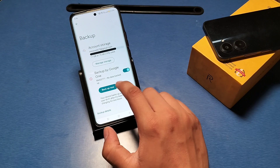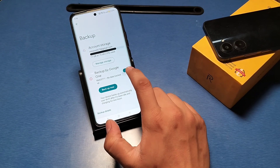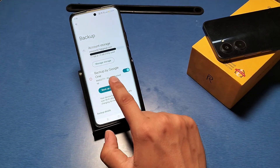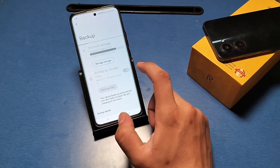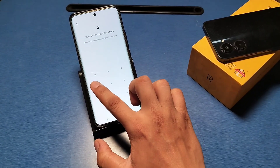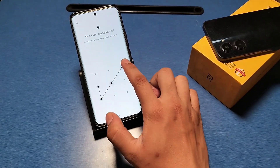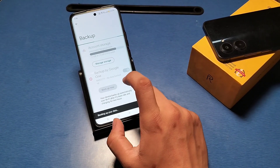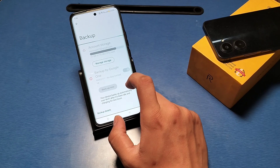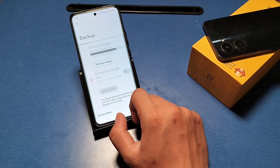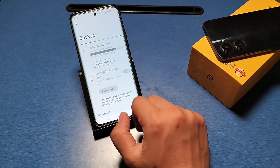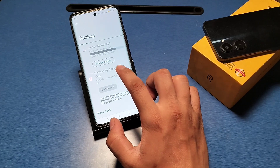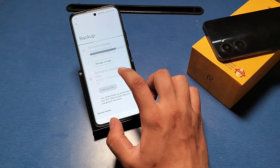Turn this on and then click on Backup Now — it is backing up now. Choose your password, and it will back up your data. I hope this video will help you.